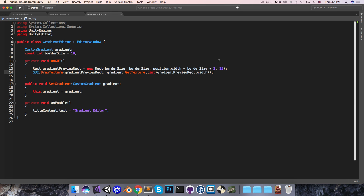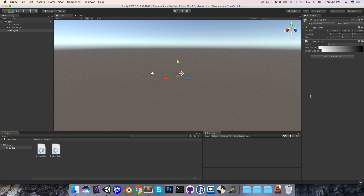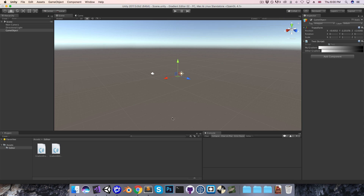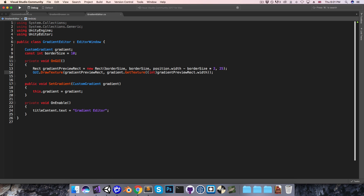All right, let's save that, go into Unity, and once this finishes compiling, I'll click over here and we can see our gradient texture showing up. Now if we want to be able to start adding new colors to the gradient, we're going to need to do a little bit more work on the custom gradient script, so let's head over there.